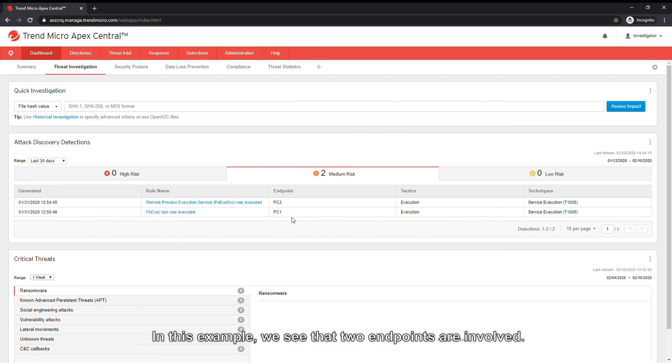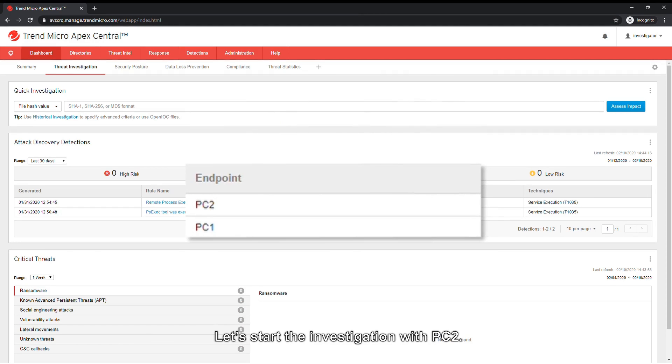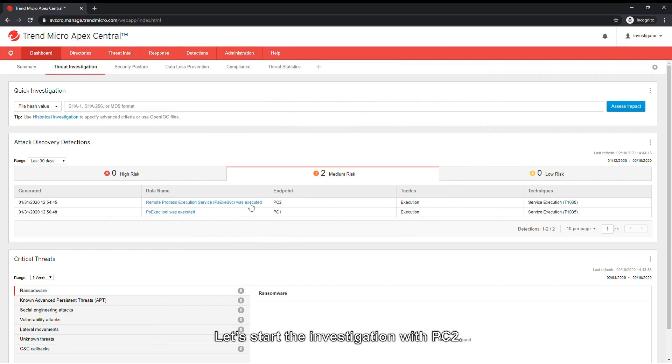In this example, we see that two endpoints are involved. Let's start the investigation with PC2.